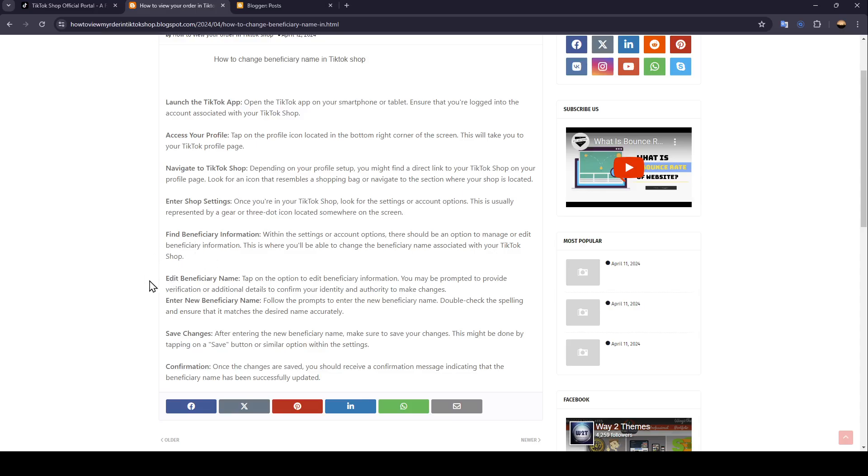After that, you need to edit your beneficiary name. Tap on the option to edit beneficiary information. You may be prompted to provide verification or additional details to confirm your identity and authority to make changes.